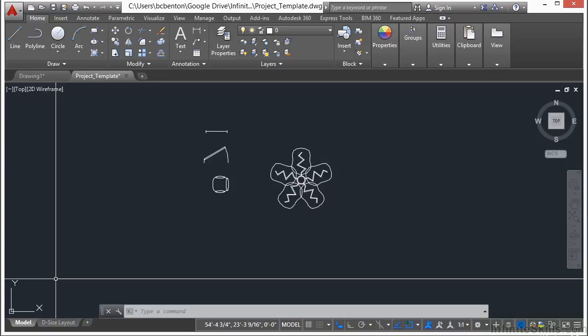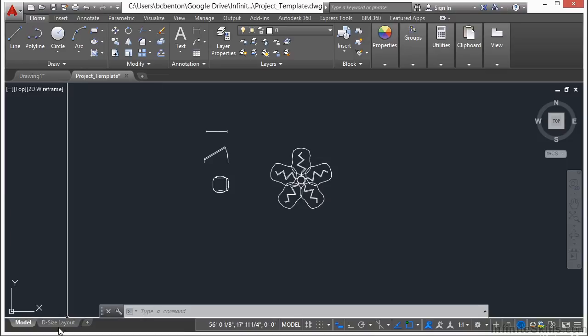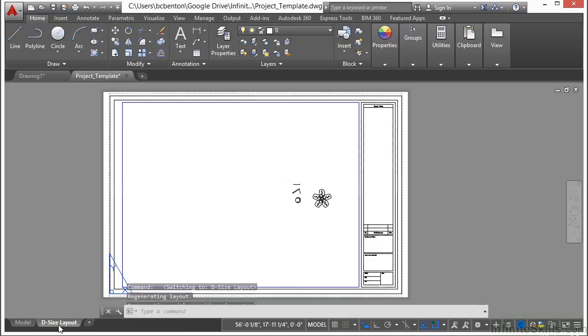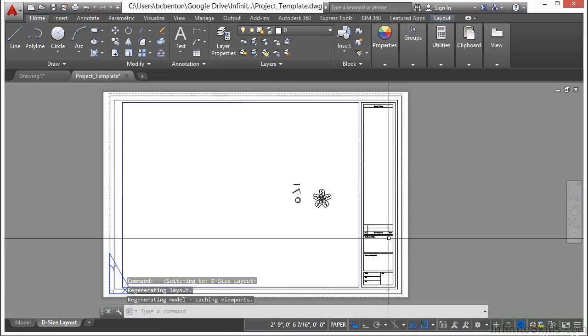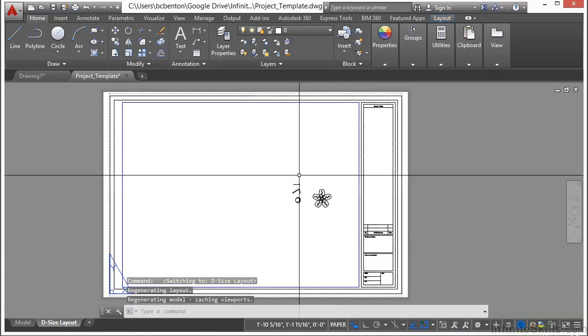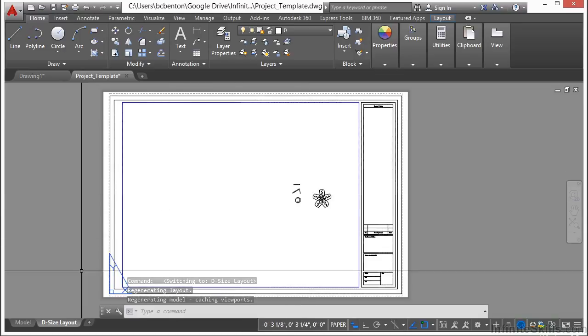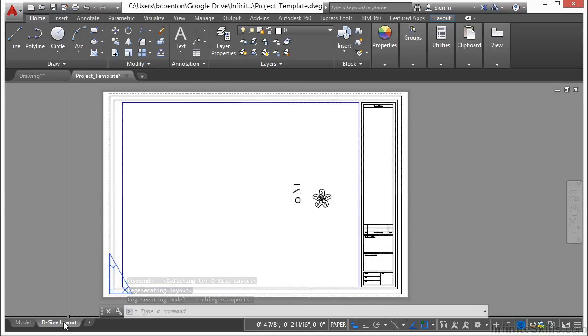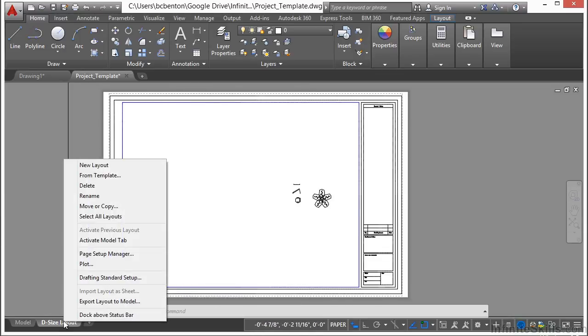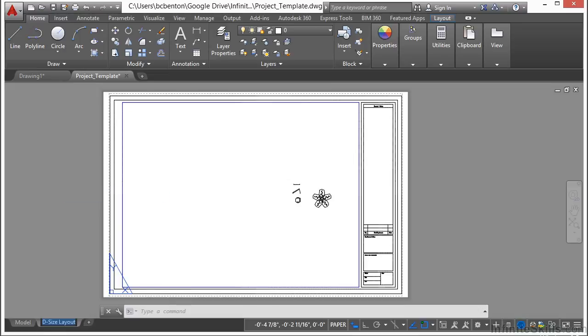So we already have a paper space tab in here and it has a title block border in it with the viewport. And that's great. We're going to leave that because we'll use it. But I want to rename this. This says it's a D size layout, but that's okay. I'm going to rename it and call it dimension.